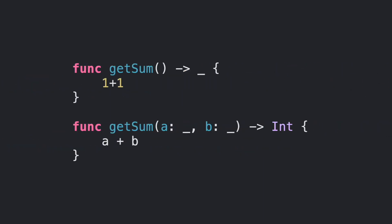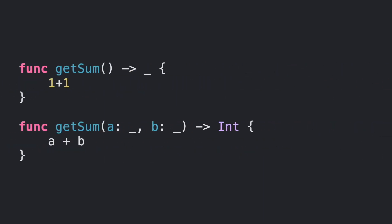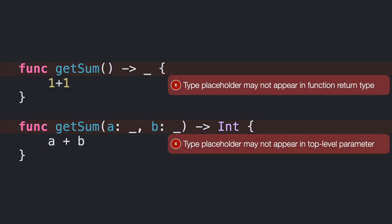However, you cannot use type placeholders in function signatures. You always need to write the parameter and the return types.